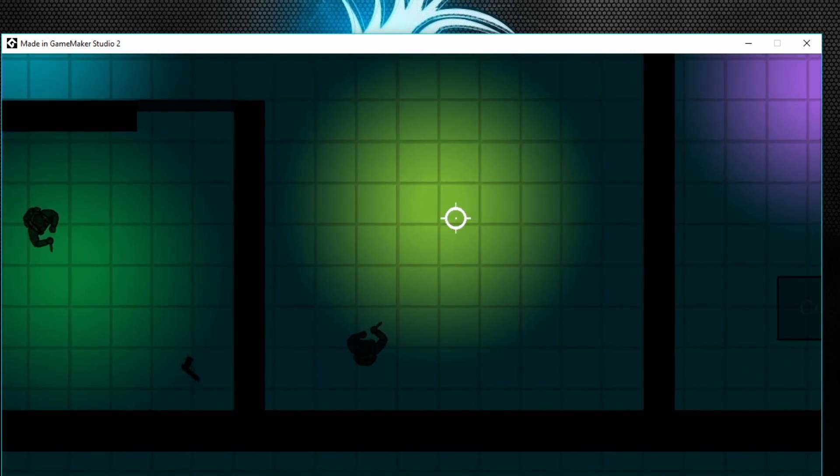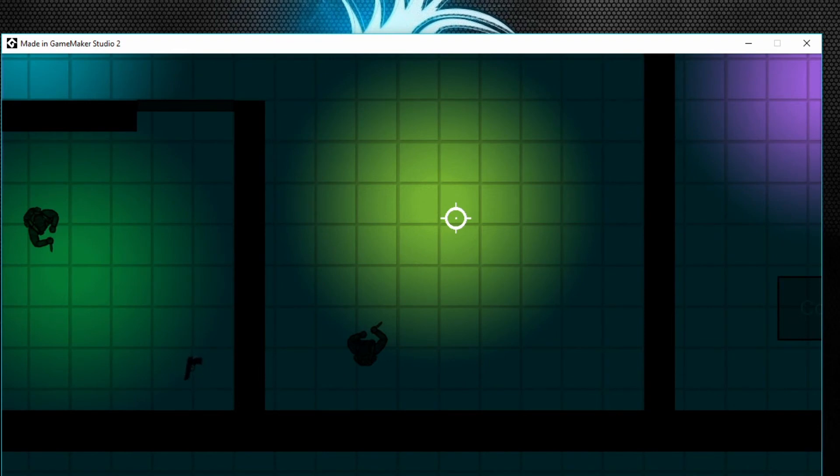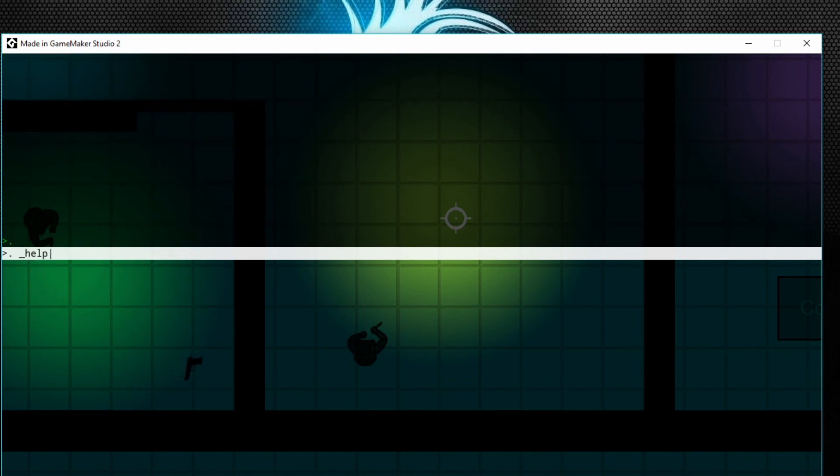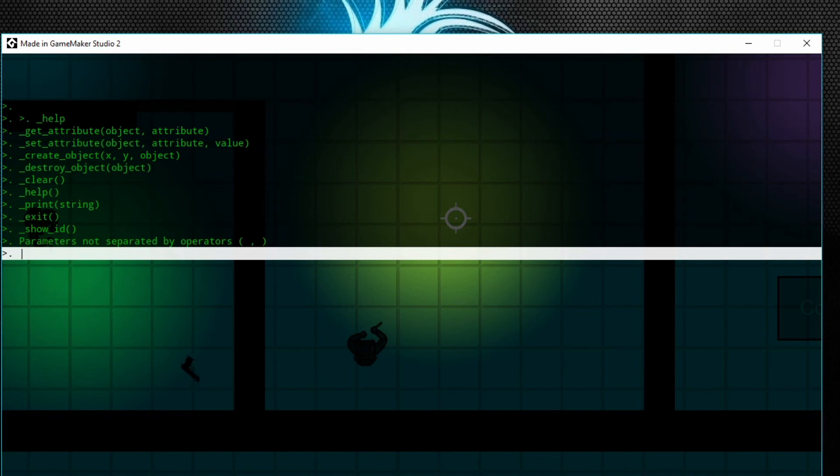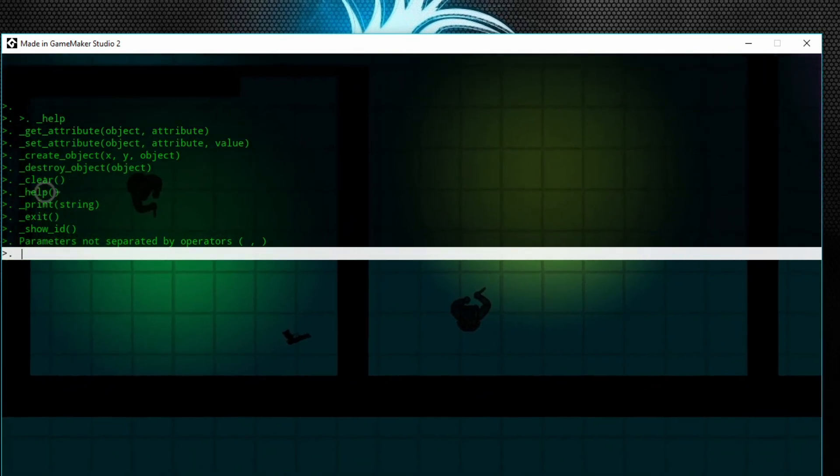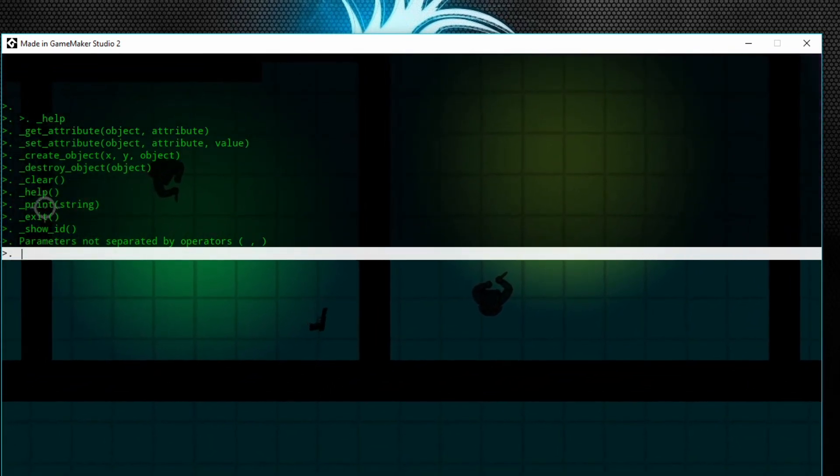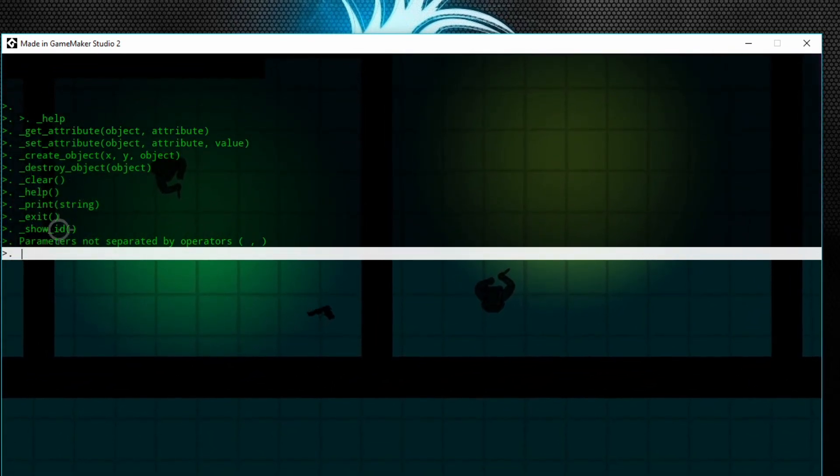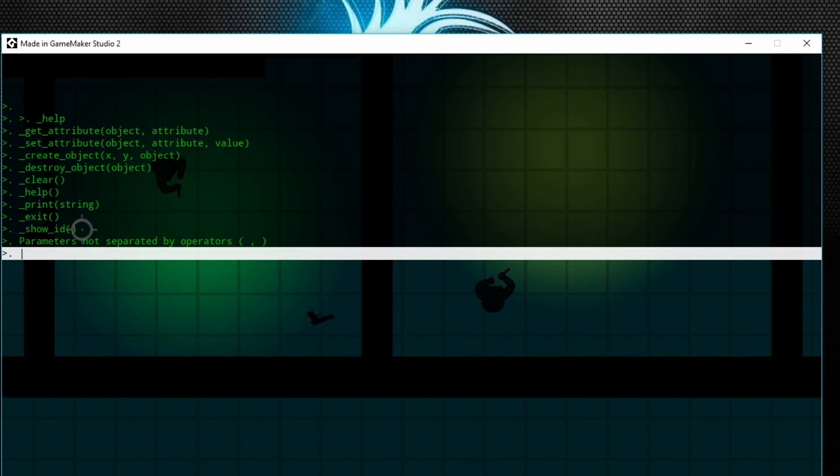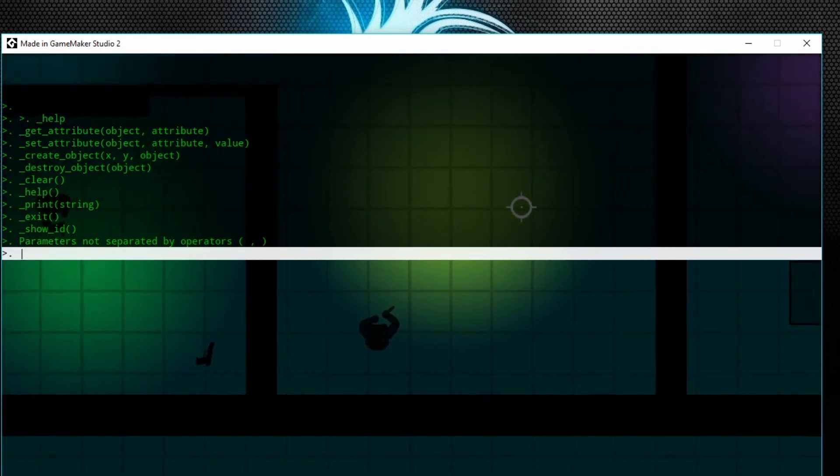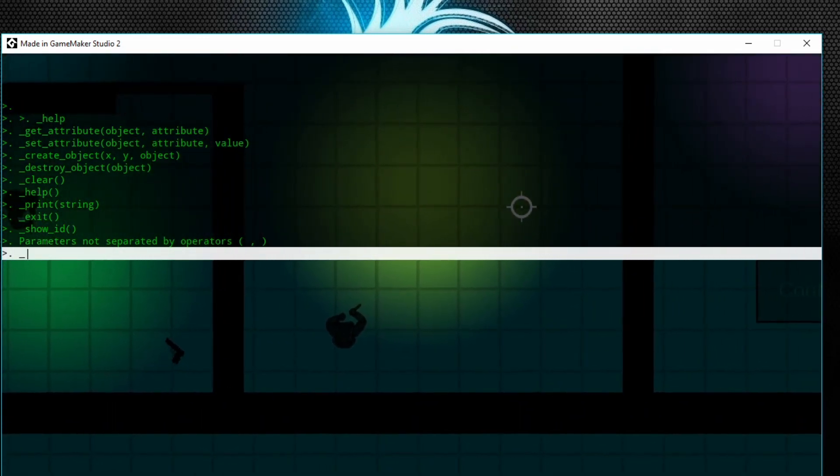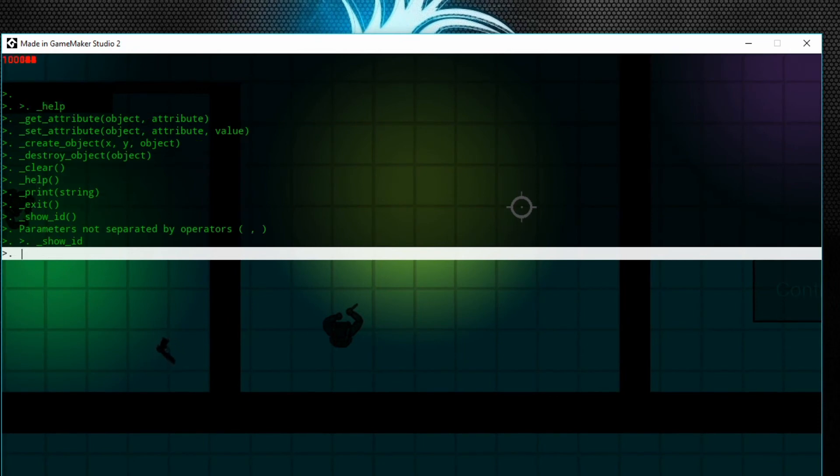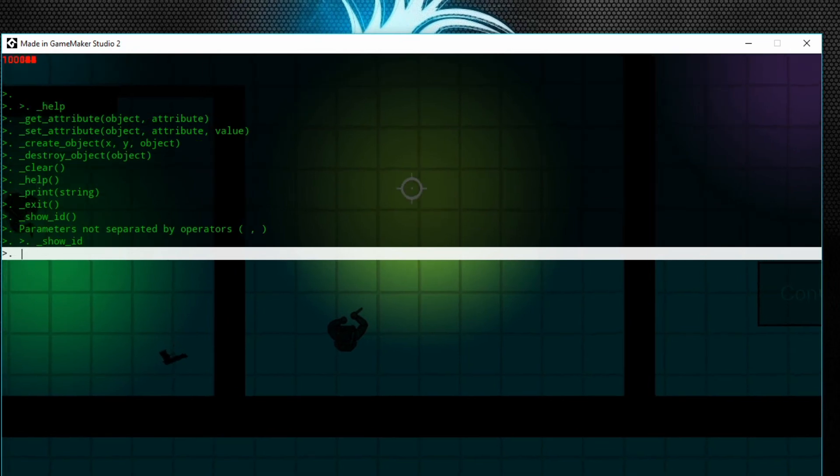So now, say, well, how do I know what the IDs are? How do I know the object names? You don't need to know the object names. Let's clear this console. Let's do underscore help again, and we get this show_id right here.